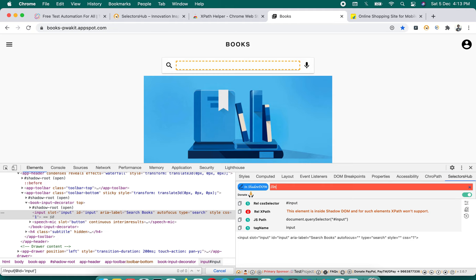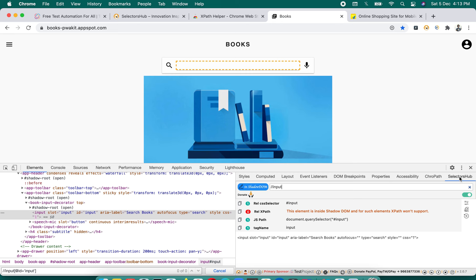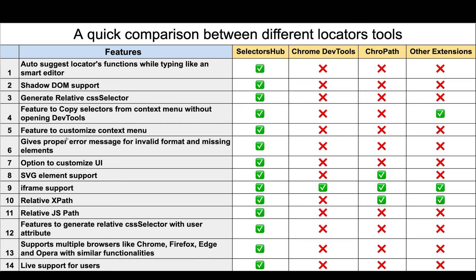If you type something wrong — like XPath for a ShadowDOM element — SelectorsHub will tell you XPath doesn't support Shadow. No other tool provides this kind of informative feedback, which is really helpful for learning and saving a huge amount of time while building and debugging automation.